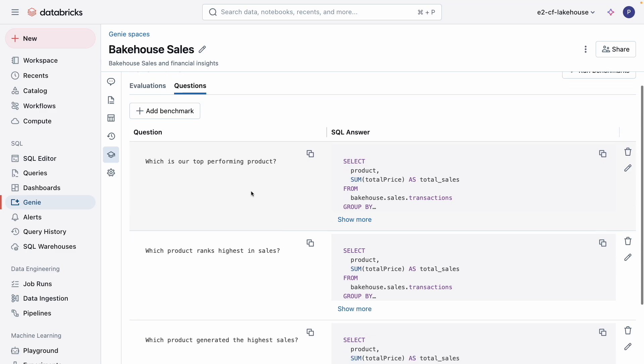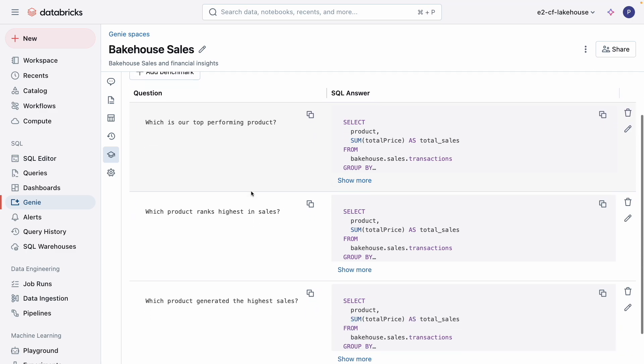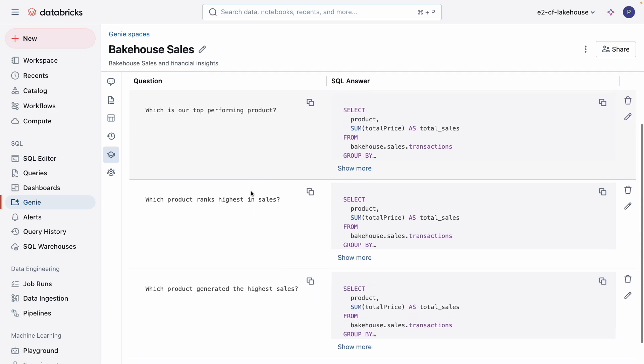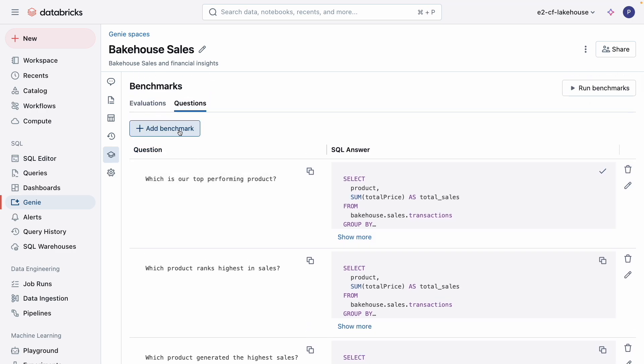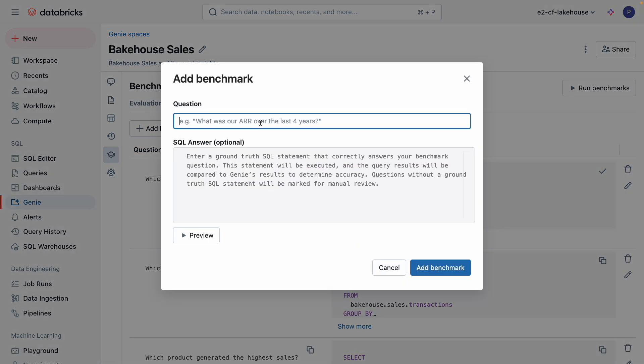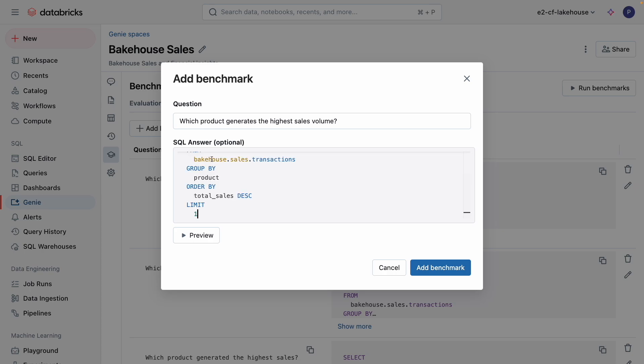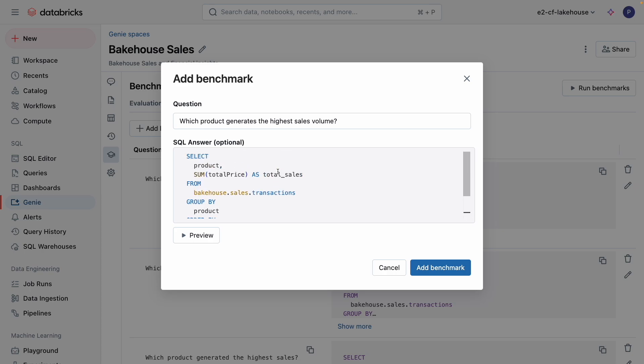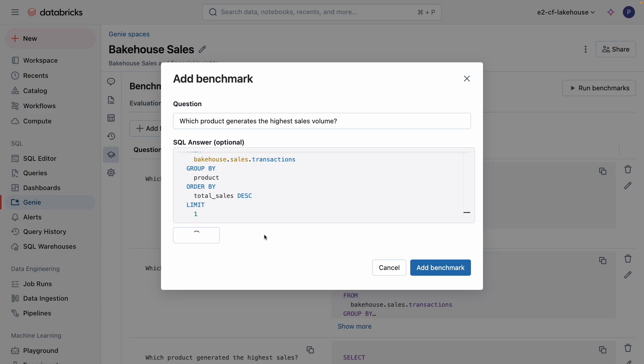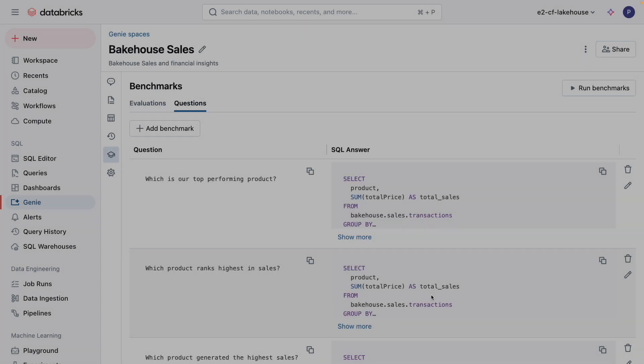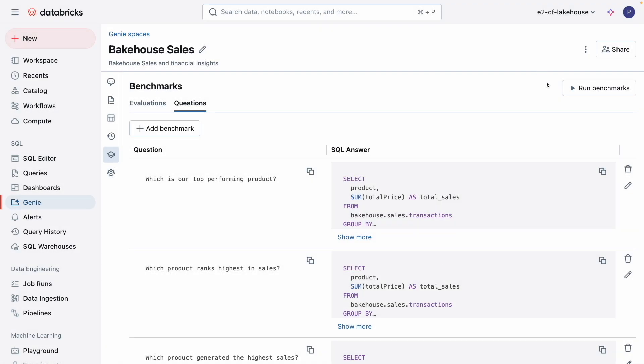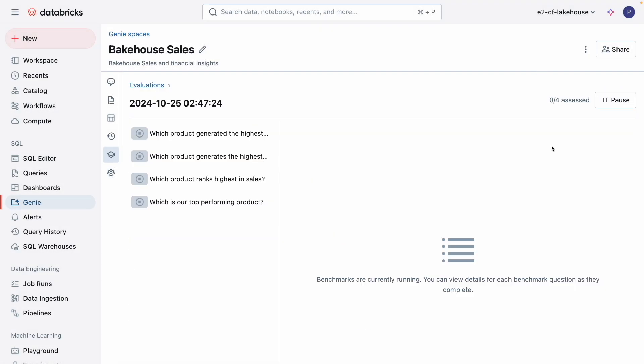Since I know that one of our most frequently asked questions is which is our top performing product, I want to make sure that Genie evaluates a 100% accuracy response. I've already added a few other phrases in addition to the common questions, such as which product generated the highest sales, which product ranks highest in sales, and I'll add one more, which product generates the highest sales volume. I know that the correct SQL query should be this, and I'll preview the query to view the results. All questions have the exact same SQL query that you see here. Now, let's run a benchmark to assess accuracy.